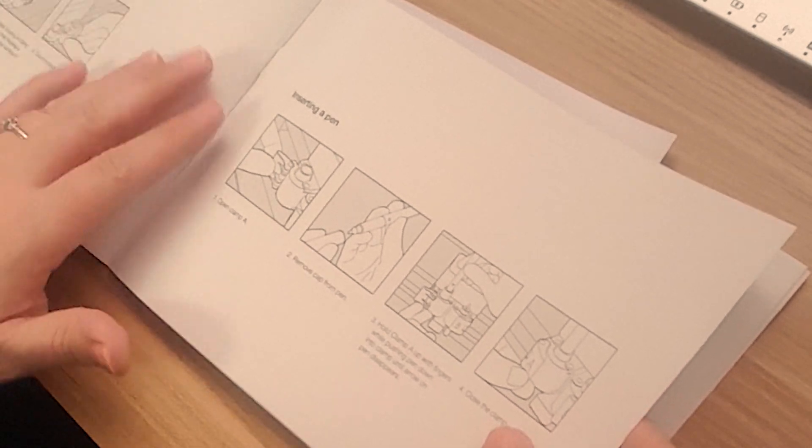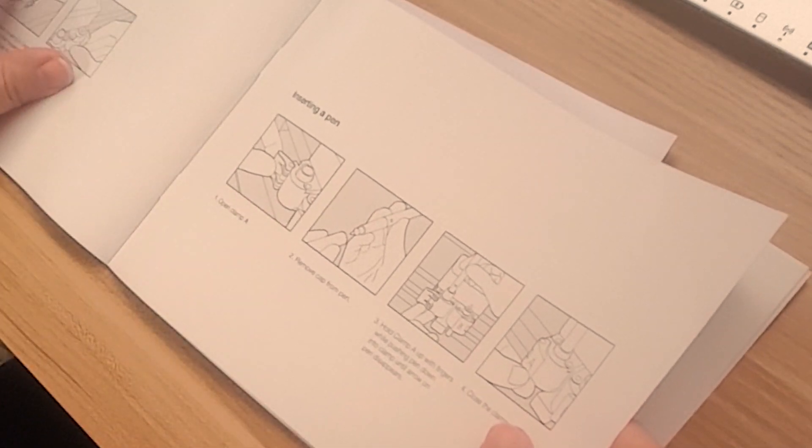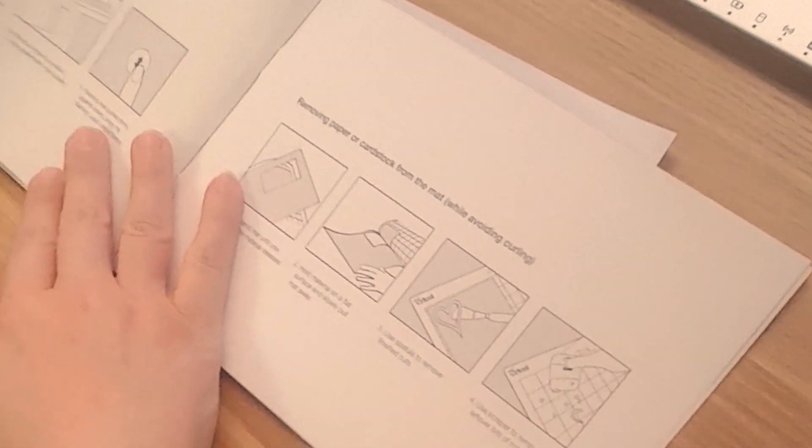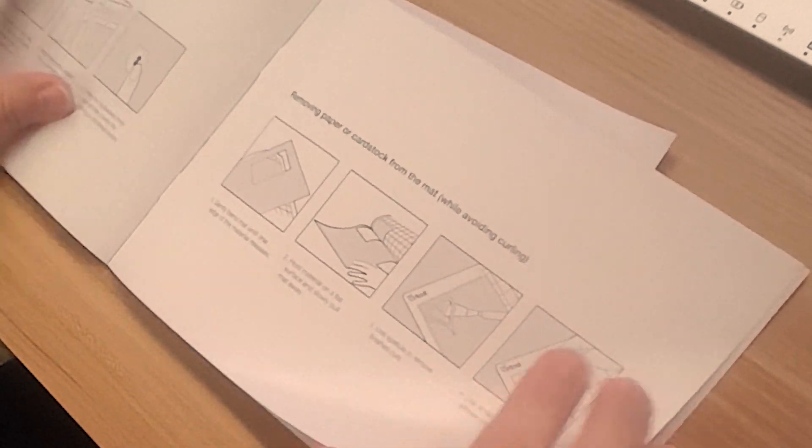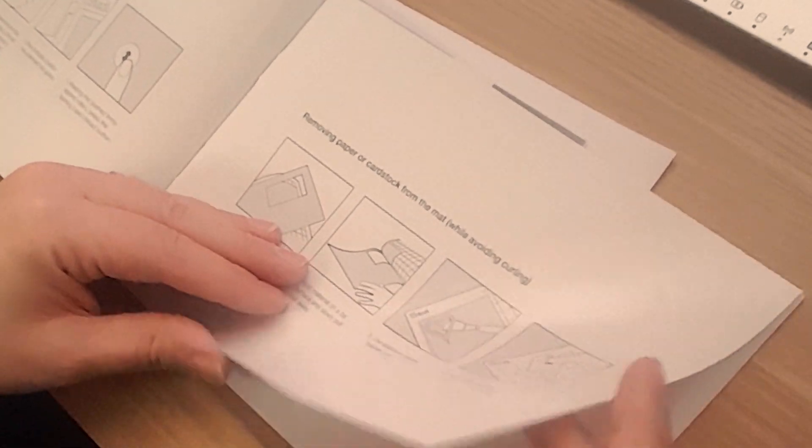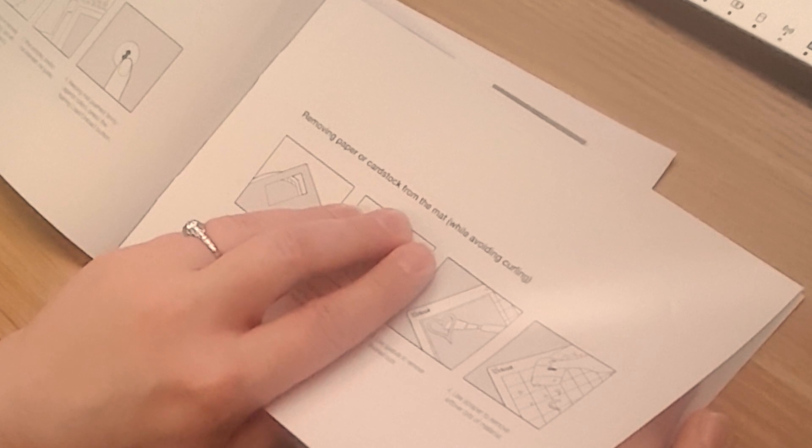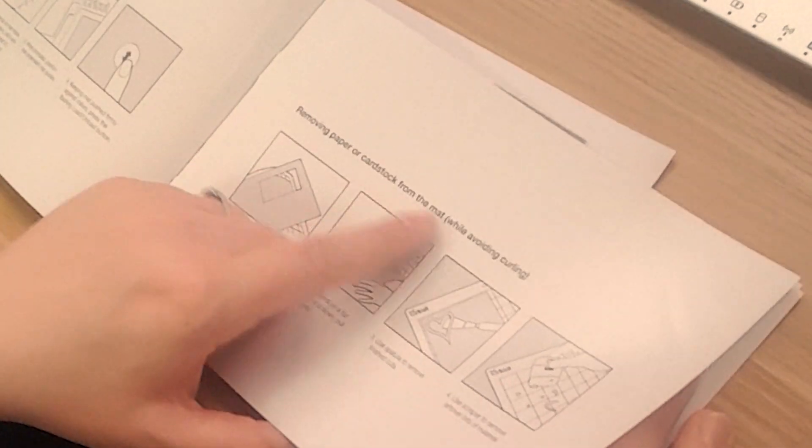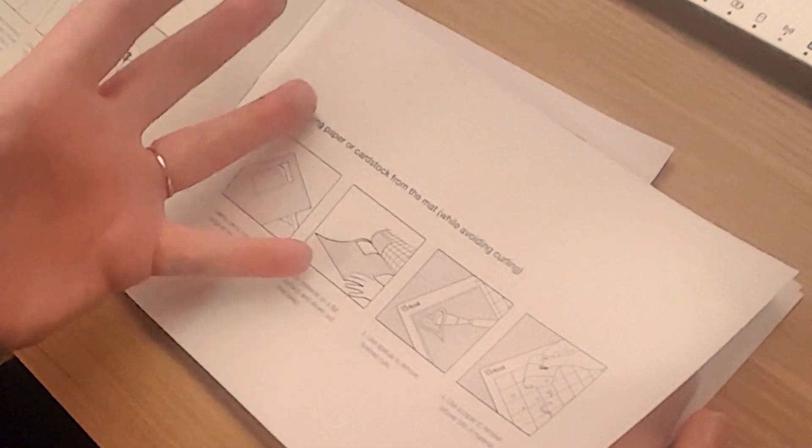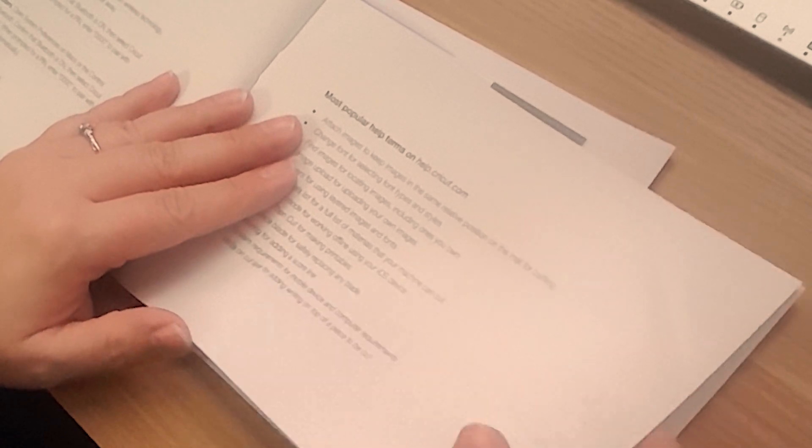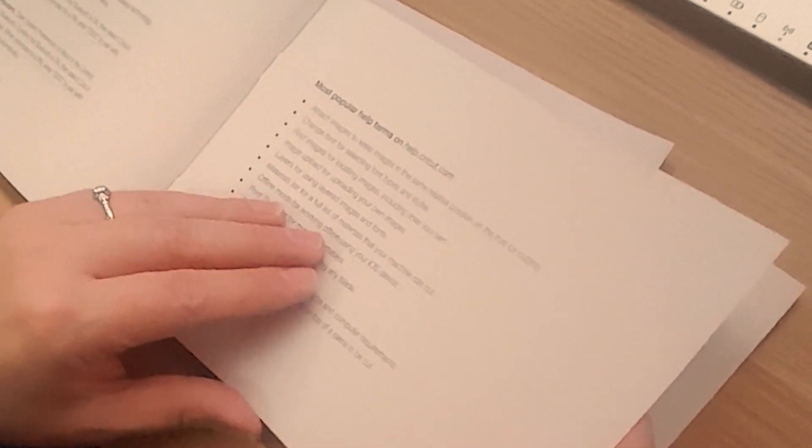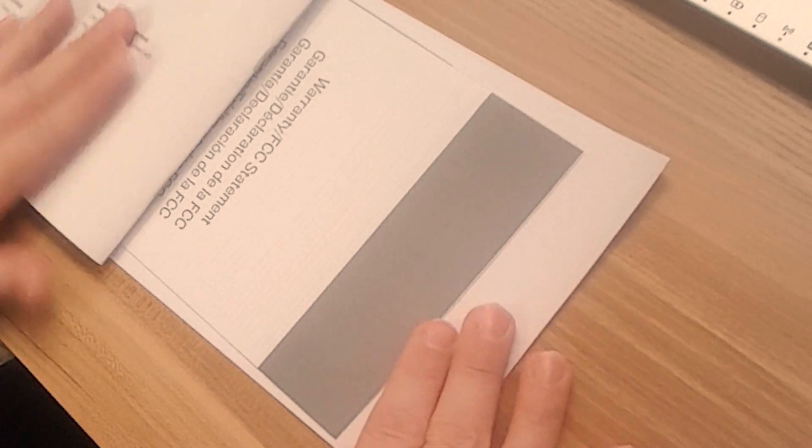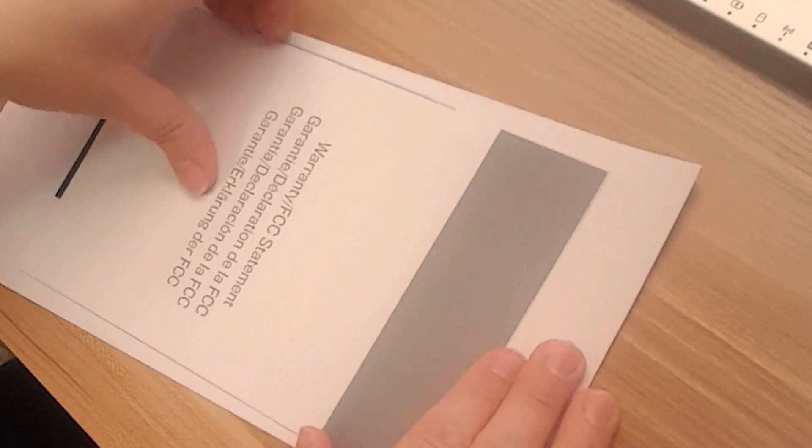That's another area that I haven't really ventured into that I'm definitely interested in and want to do more of. And so then it's got some quick reference here for changing your blades, inserting the pen, preparing and loading your mat, removing paper or cardstock from the mat and how to do that and avoid curling of your paper. And just more of the quick reference here in the back.